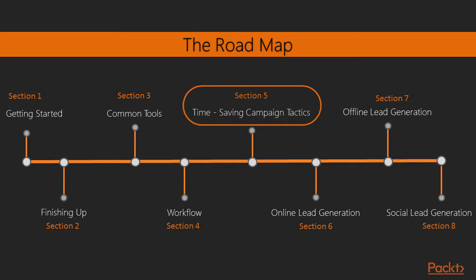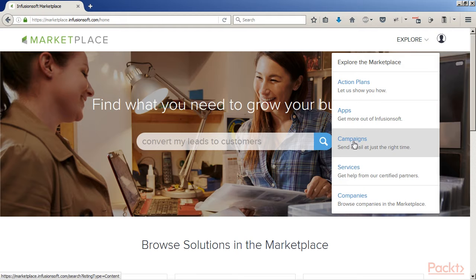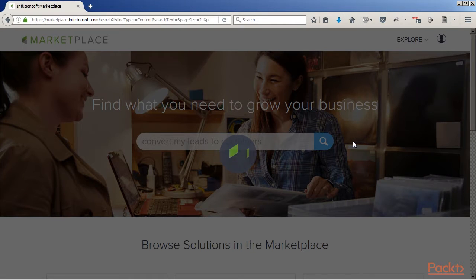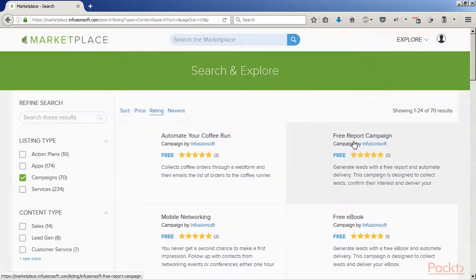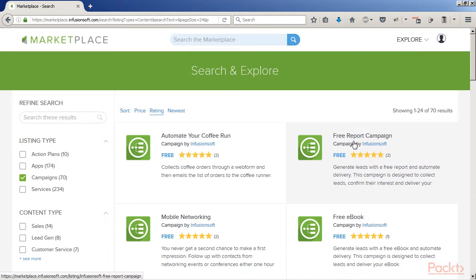We're also going to look at installing campaign templates from the marketplace because a lot of these models that you see in future videos, you can download like halfway done and use as a starting point. There's also a couple other skills that are really important.